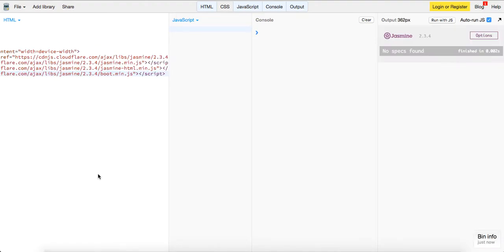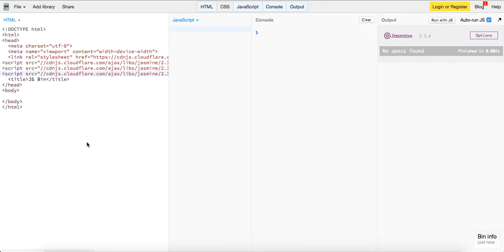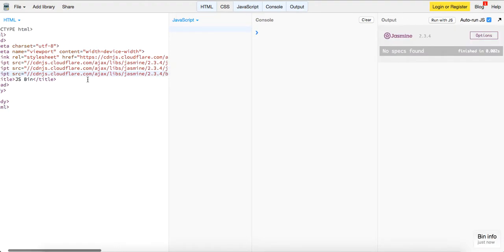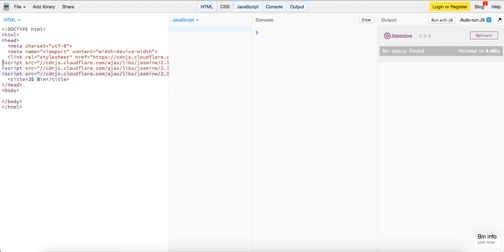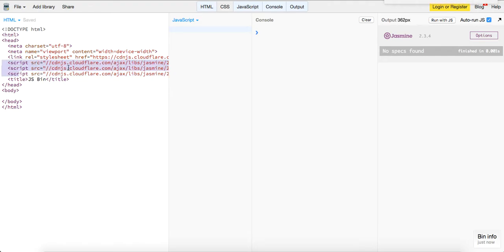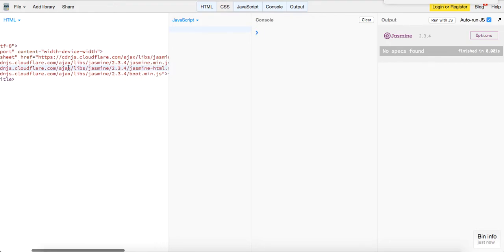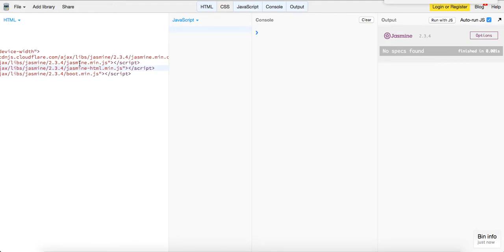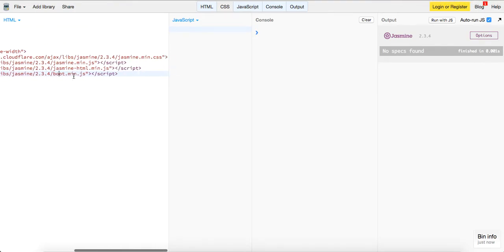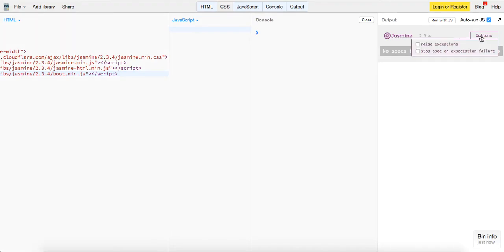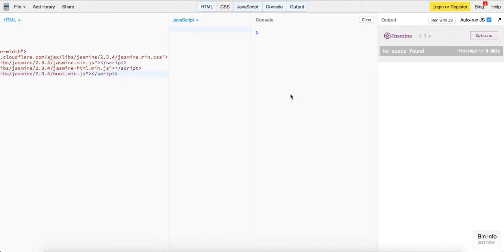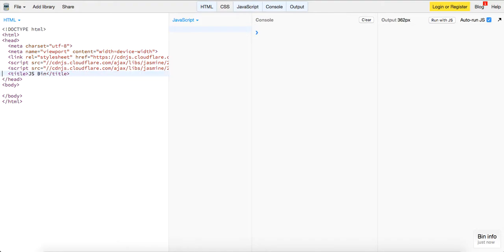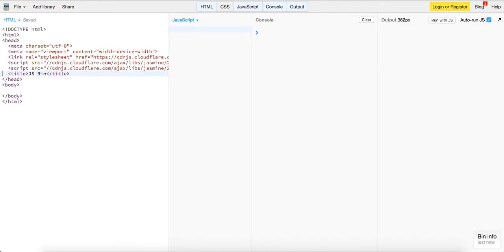So I'm going to copy and paste this here. This is going to give me three scripts. This is going to give me the Jasmine testing, it looks like Jasmine HTML which is going to render this and give me the options, and this boot, not sure what that exactly does. I think it needs all three to work.